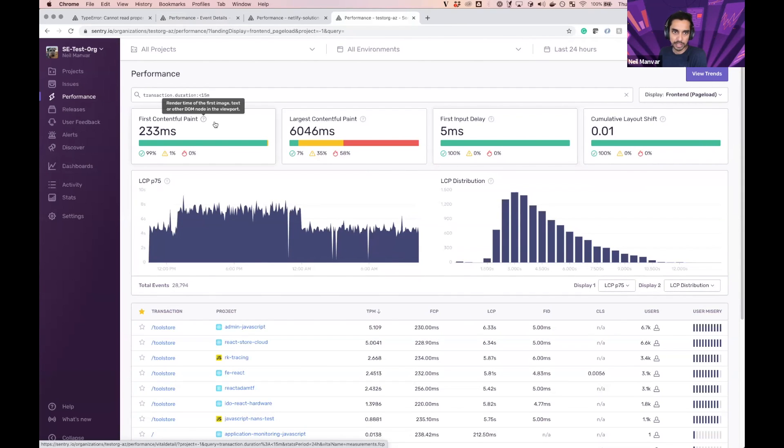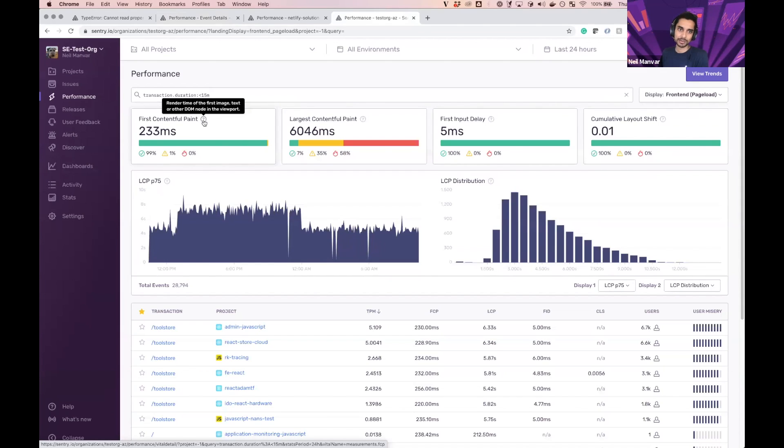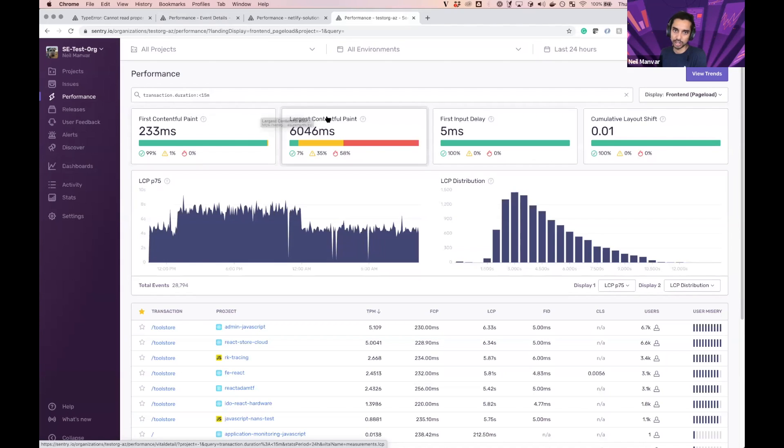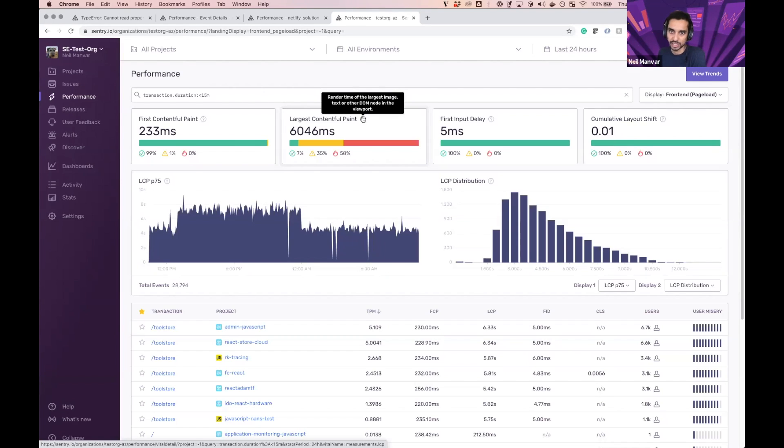So we have FCP, First Contentful Paint. The name kind of says what it is, but it's when the first image or DOM element is in the viewport. Then followed by Largest Contentful Paint, where the big bulky element shows up.